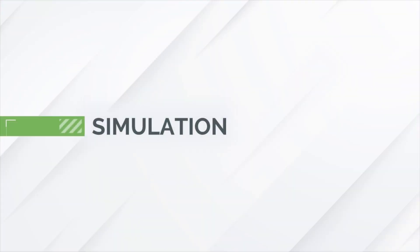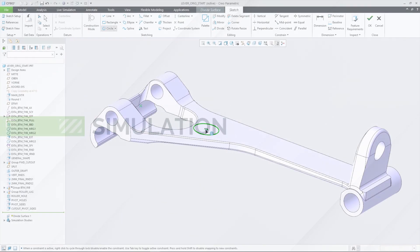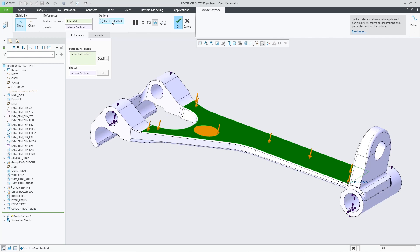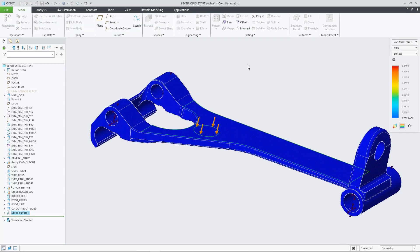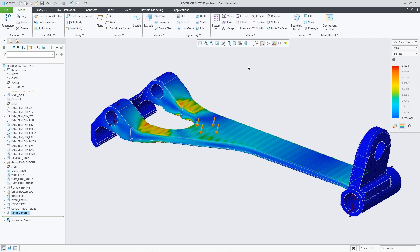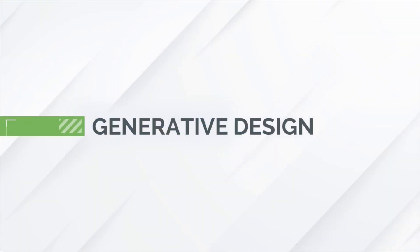In simulation environments, divided surfaces allow you to apply loads and constraints more precisely onto the required surface area, which leads to better simulation results. This was previously only possible in the Creo Simulation extension environment that provided surface region as a simulation-only feature.